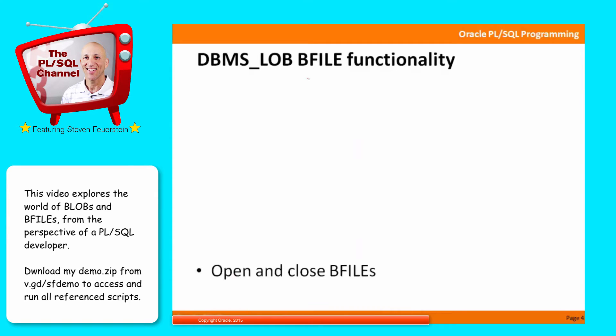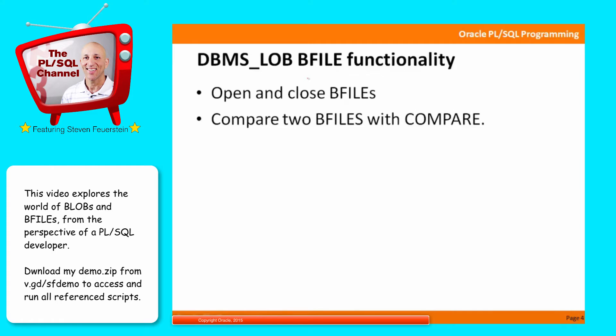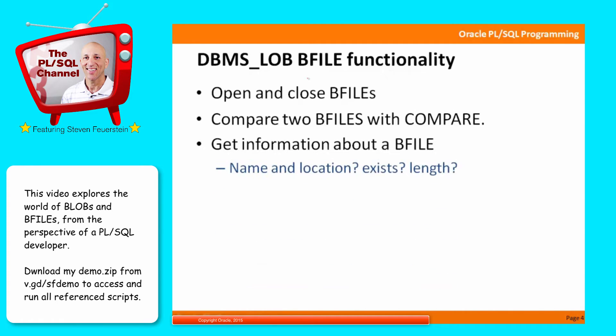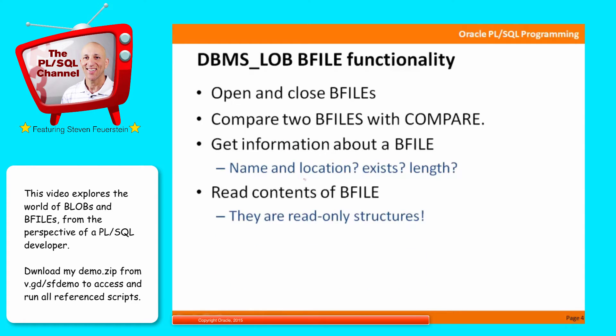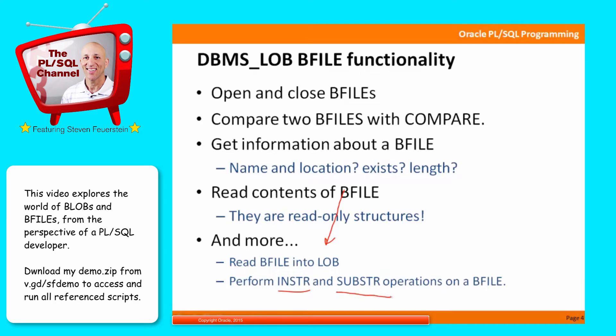So the BFILE functionality we're going to look at is how to open and close BFILEs, comparing two BFILEs with a compare procedure, get information about a BFILE. What is its name and location? Does it exist? What is its length? How to read the contents of BFILEs, and note their read-only structures, and how to read a BFILE into a LOB to manipulate it further. That way, how to perform string operations, in-string, sub-string, on a BFILE.